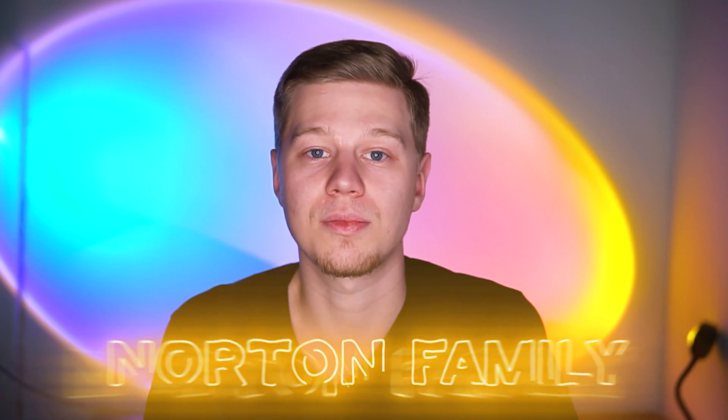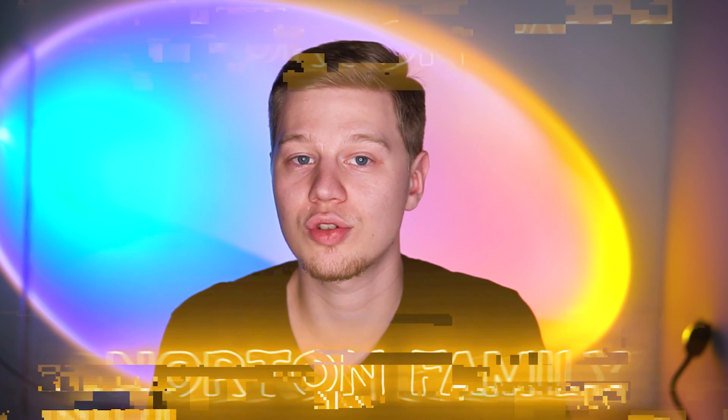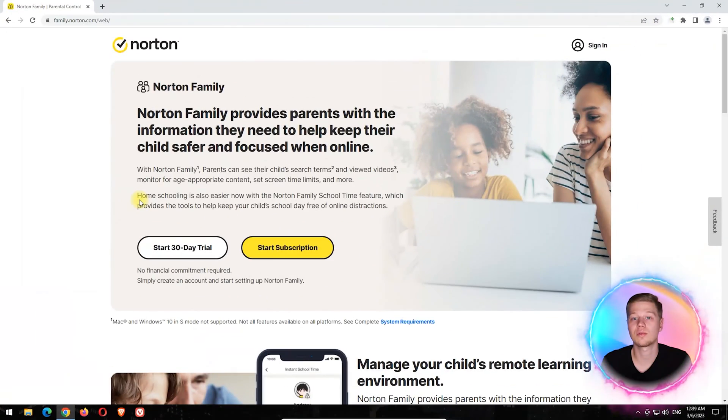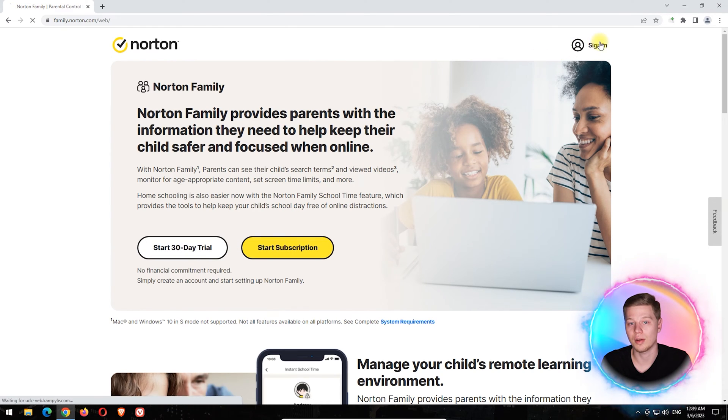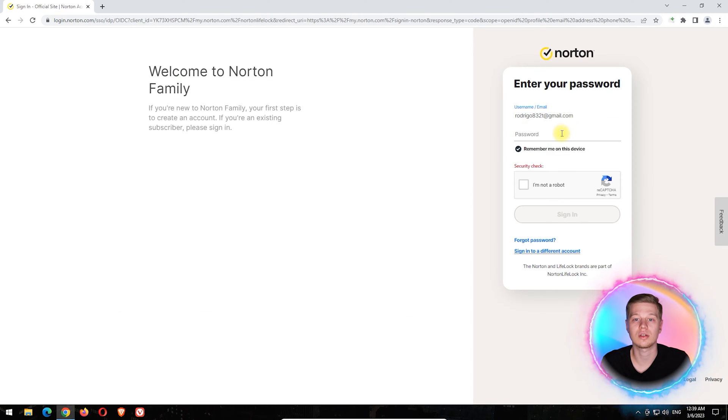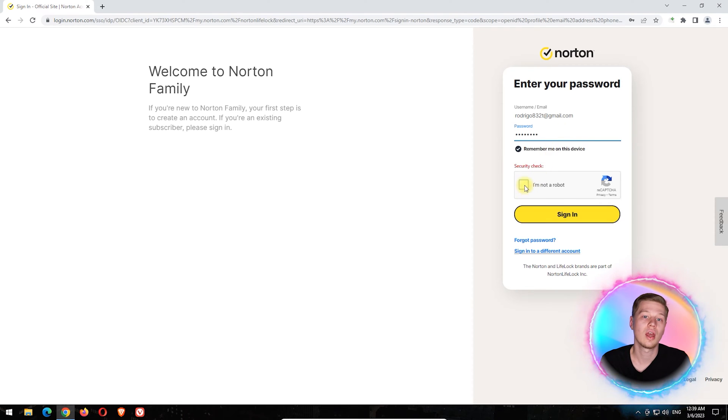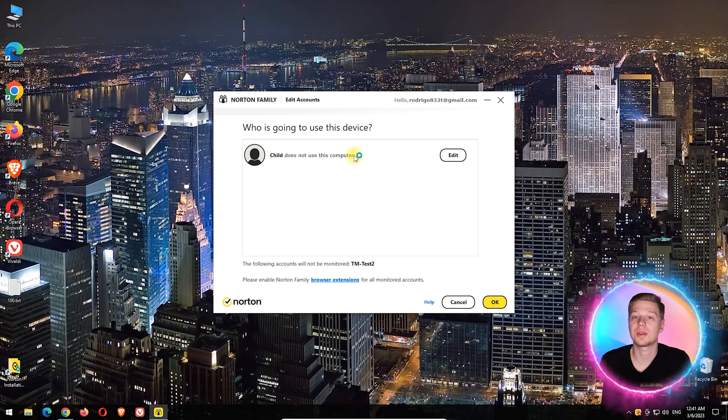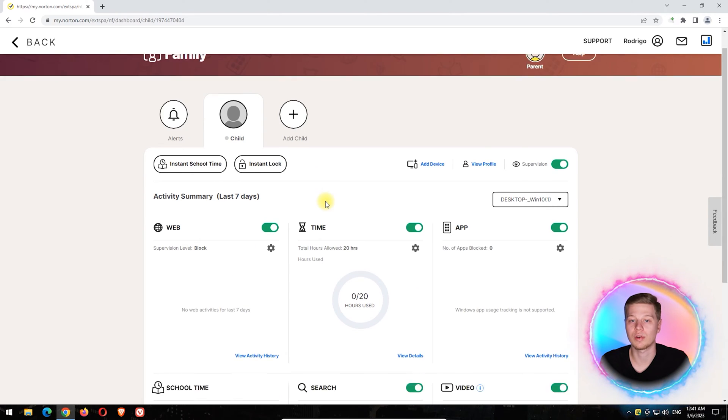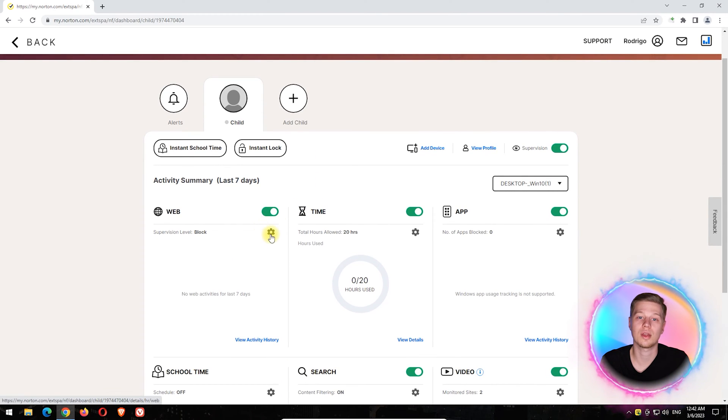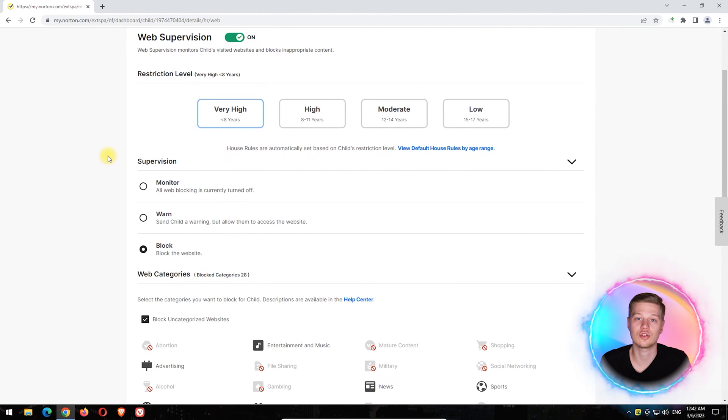Norton Family is a parental control solution by a well-known antivirus vendor. It is available for mobile and desktop platforms and has a 30-day full-featured trial. As usual, to start using it, you need to create accounts for you and your children and sync it with the app on the child's device. For blocking porn content, the web component of protection is used.